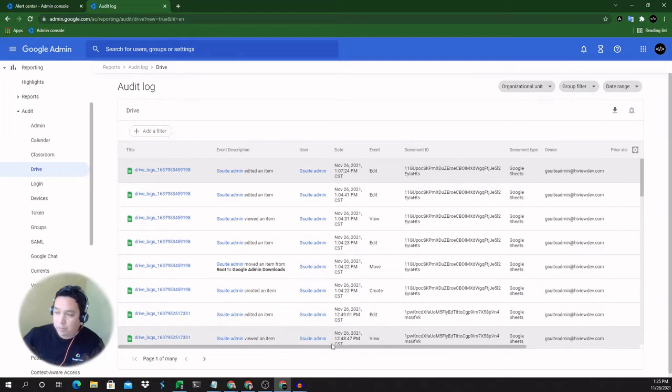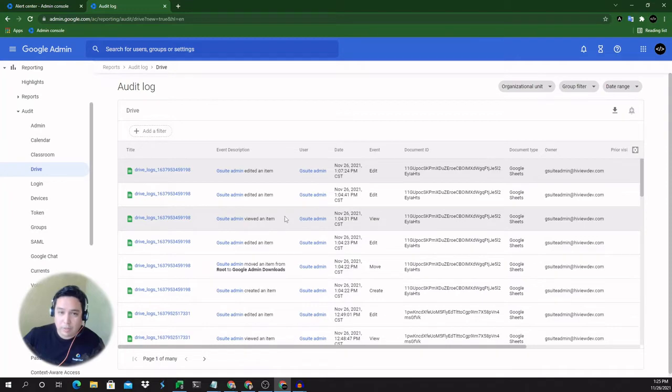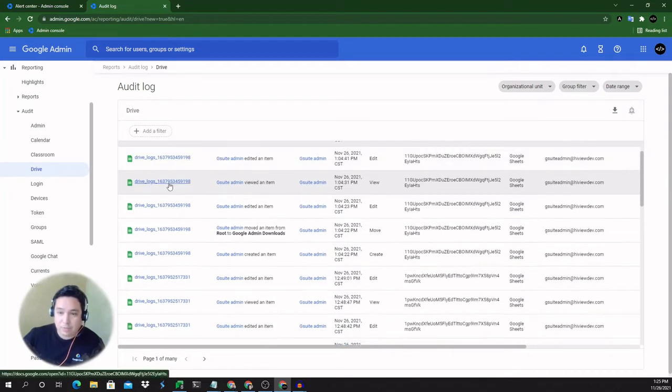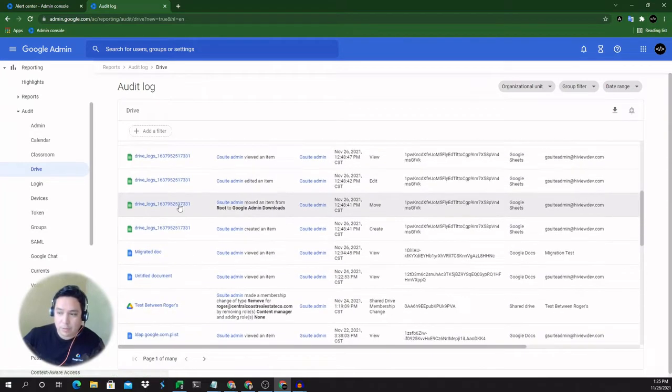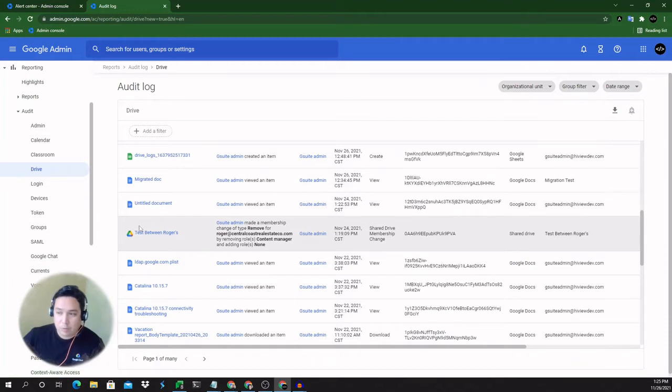The type of document that's been edited or modified or where the activity is happening, who the owner of the document is or shared drive. So this does not only list items as files, but you can also see activity happening for folders and shared drives.